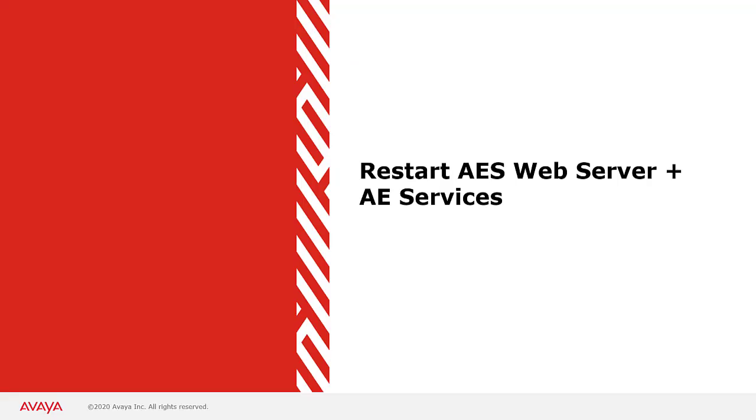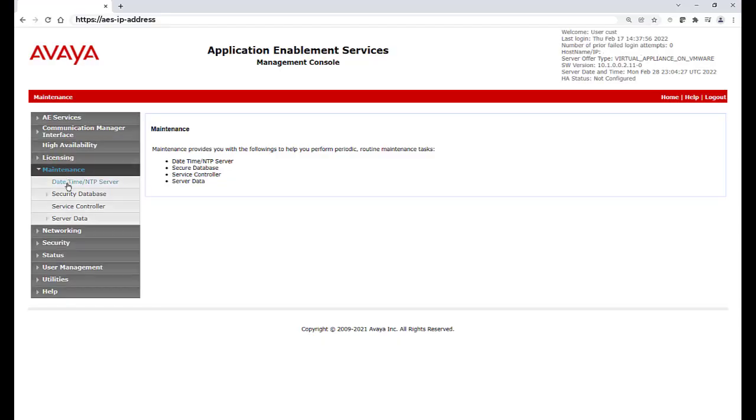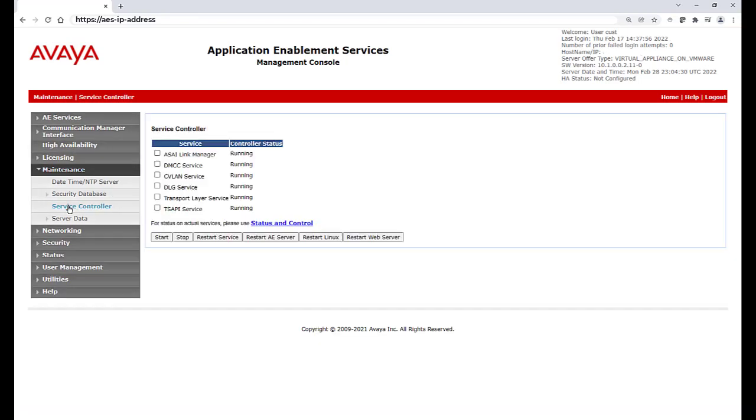The last step to perform is to restart the web server and AES Services. It should be noted that this is a service affecting step, and any applications connected to this AES will lose connectivity for about five minutes.